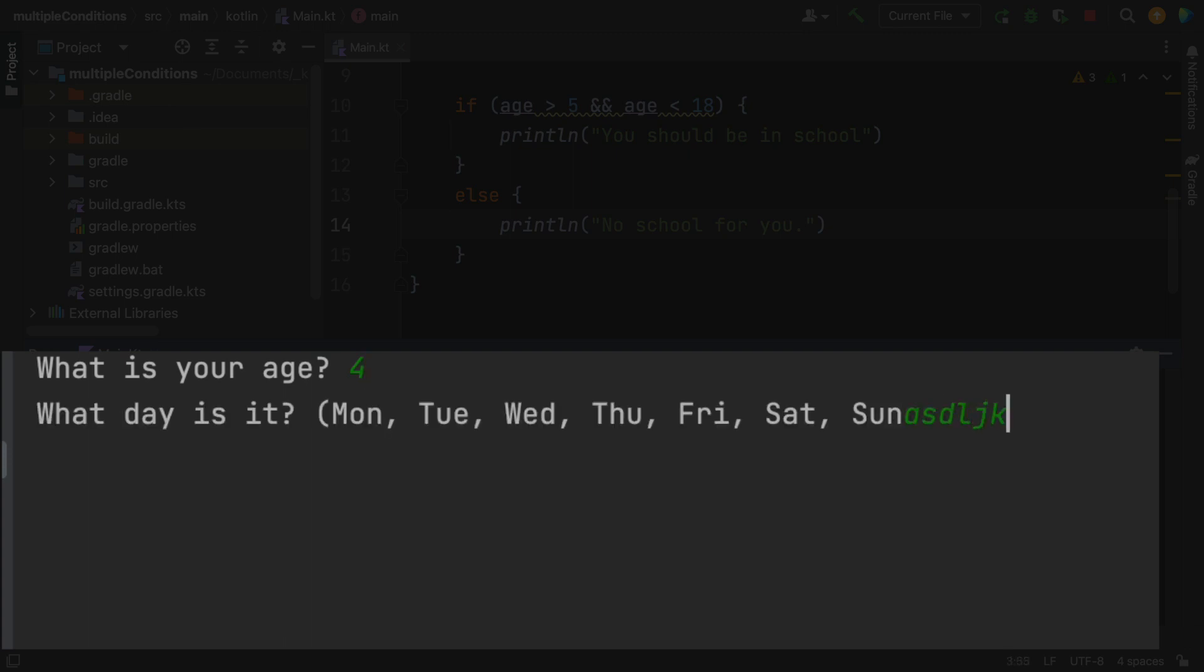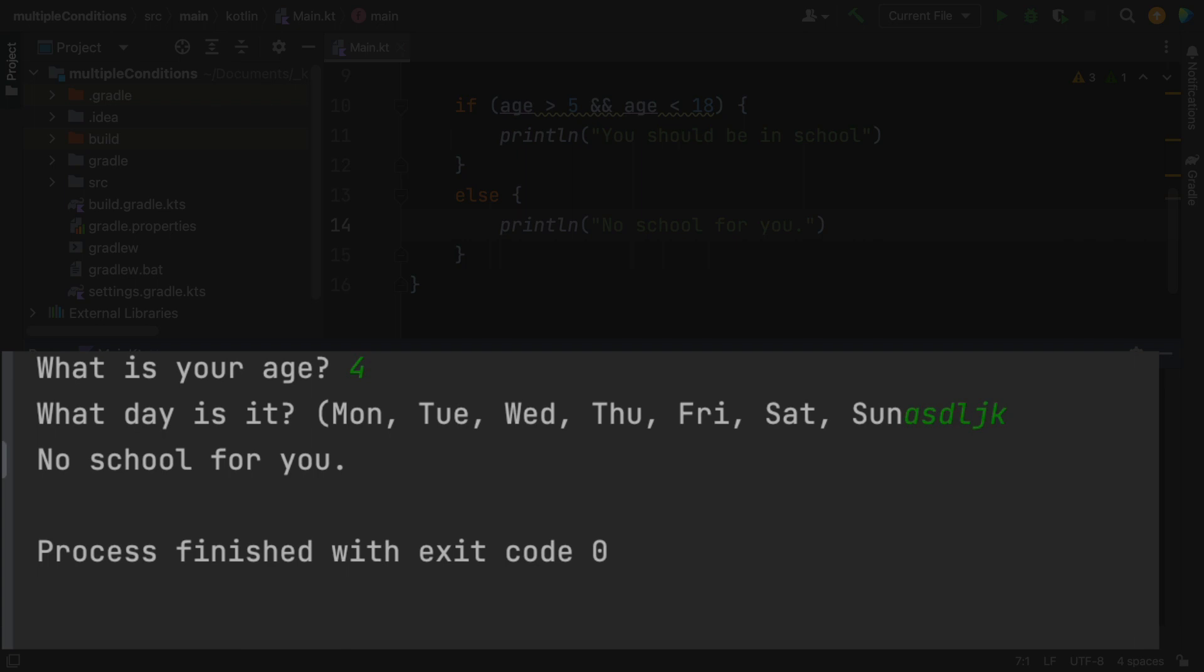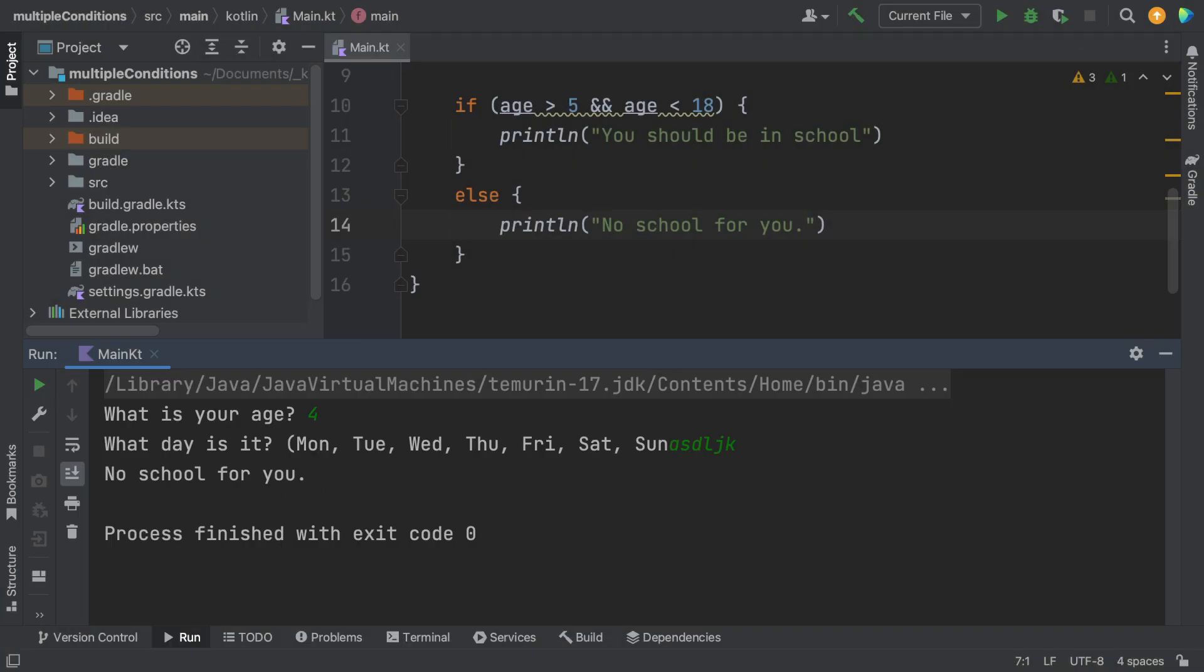And it doesn't matter what day it is. I'm just going to put in some junk. And it says no school for you. So it appears that my if statement for the age is working correctly.